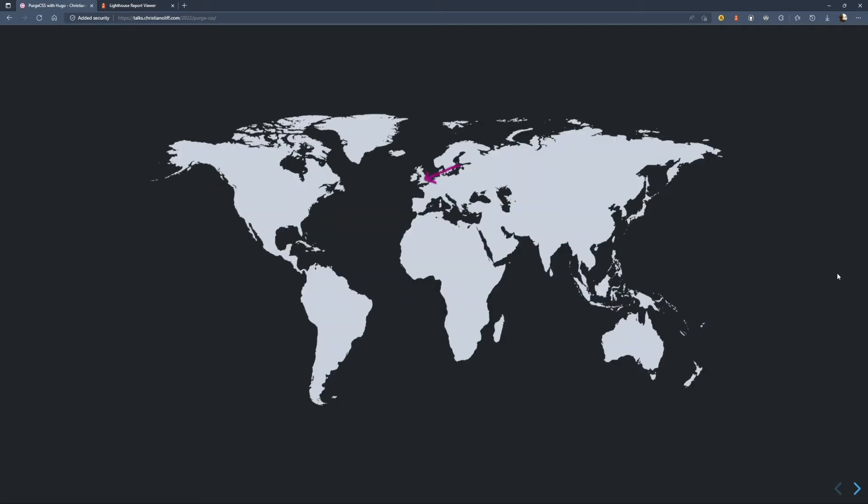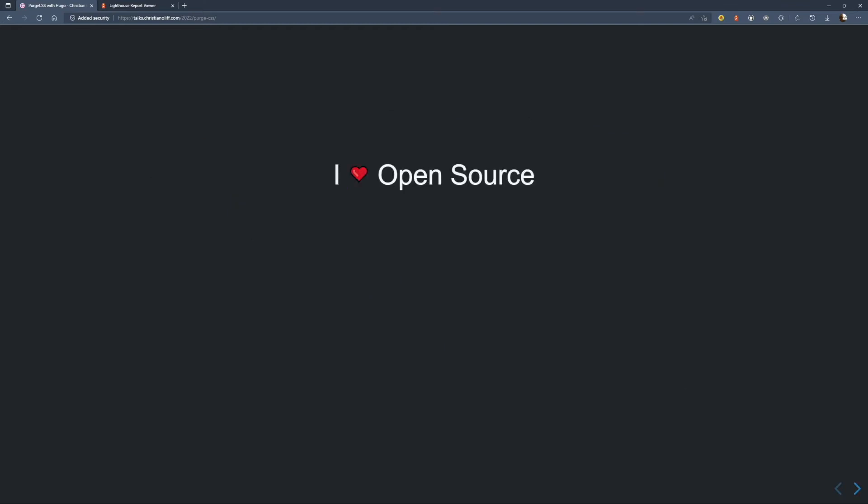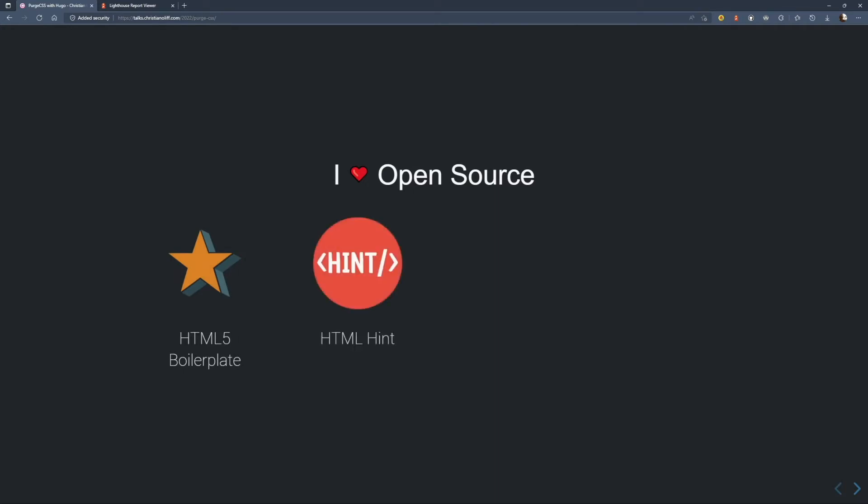I'm from the UK and I'm living in Osaka, Japan, and I'm working remotely for Trimble Technology in the US as a front-end developer. I love open source software and tools. I'm involved in lots of projects on GitHub. I'm a co-maintainer of HTML5 boilerplate, HTMLhint, the Hugo documentation site, and I'm a regular contributor to Bootstrap too.